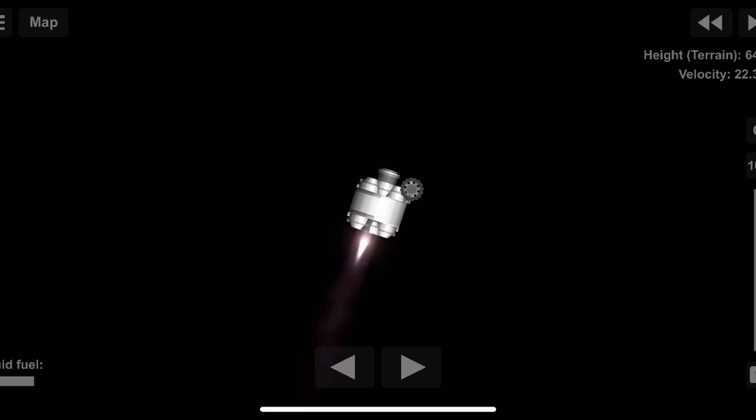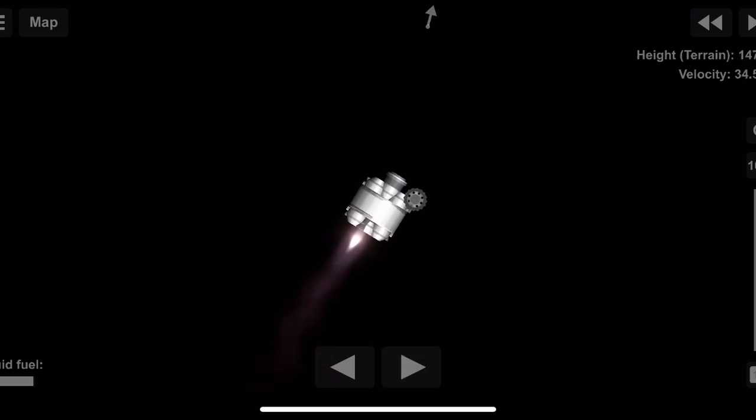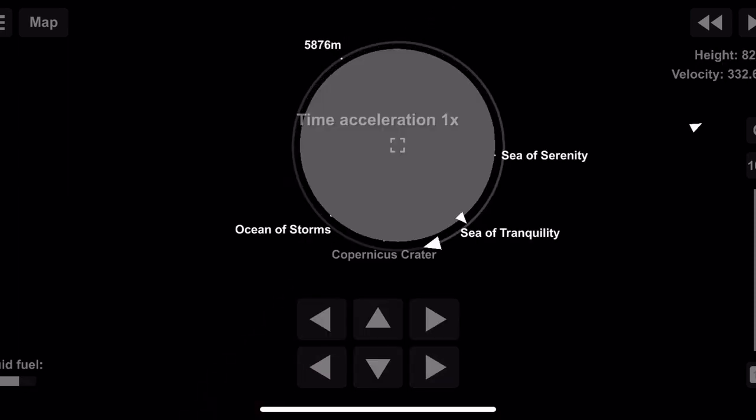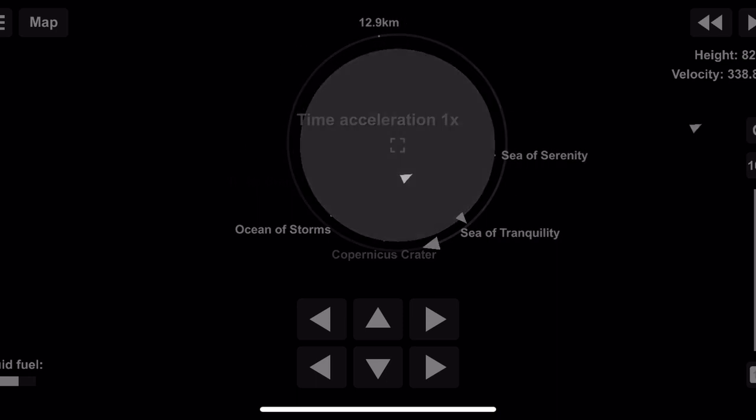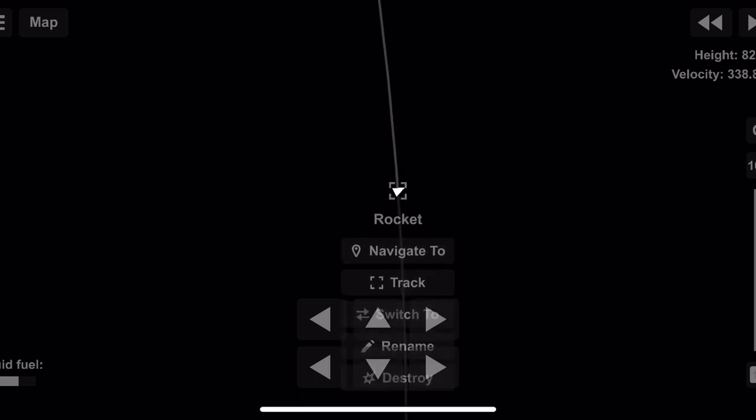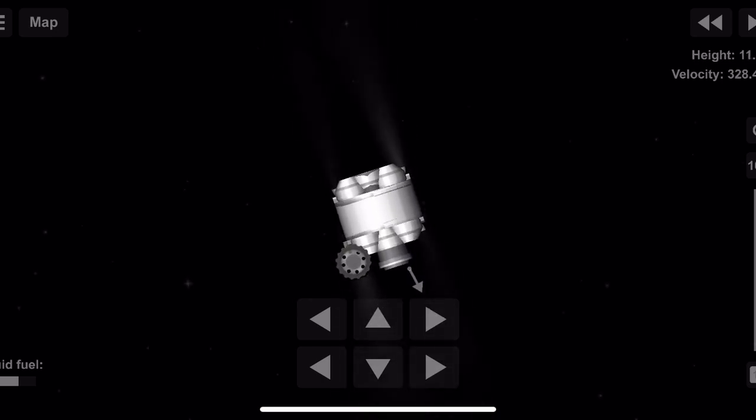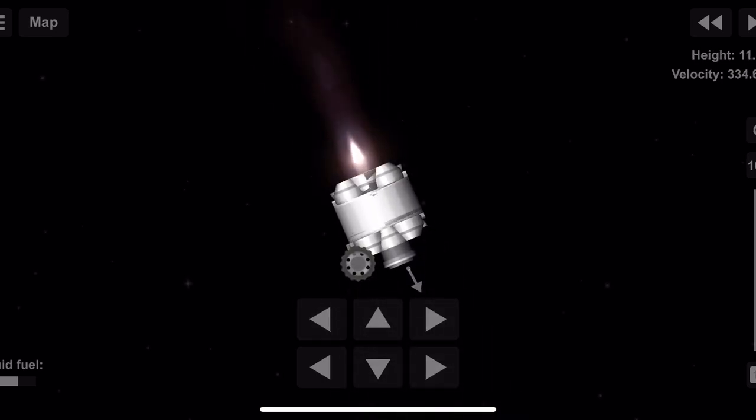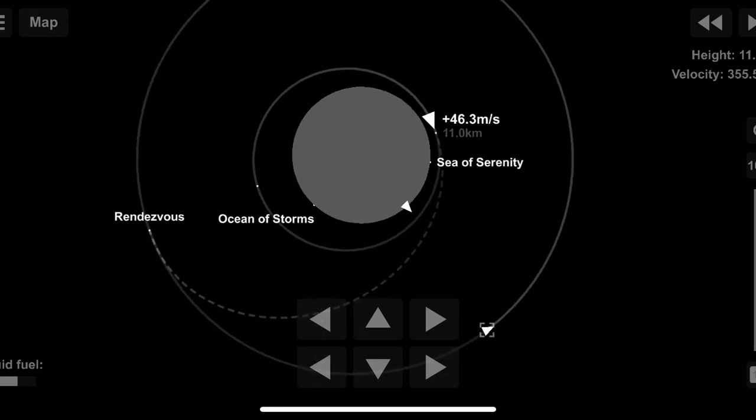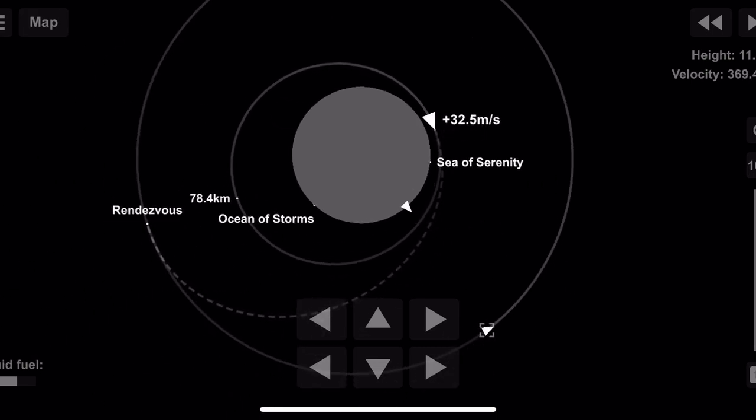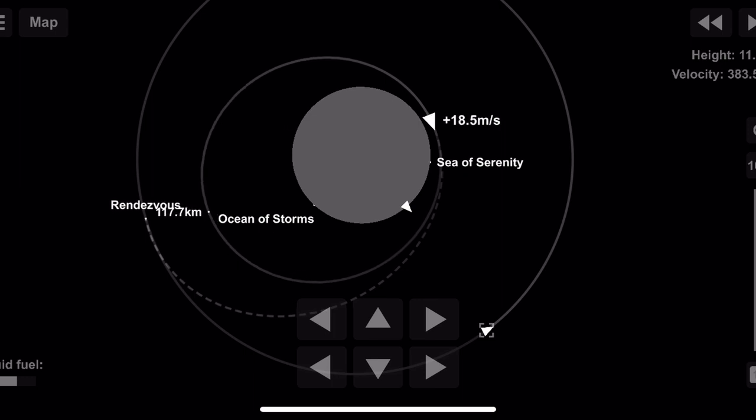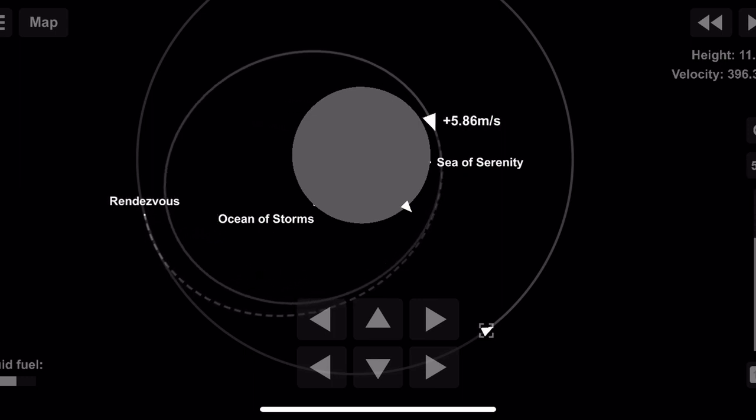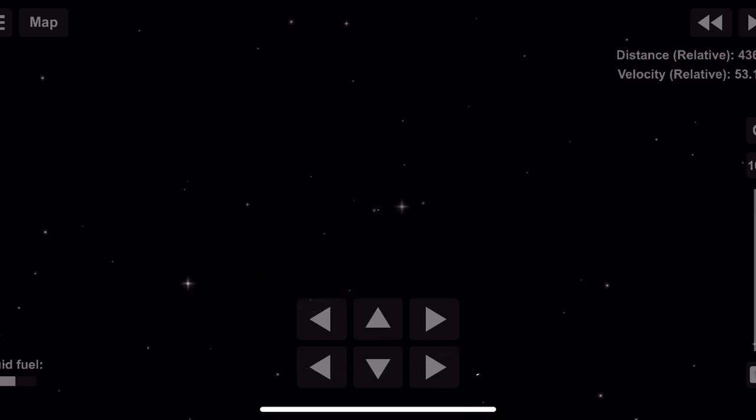This is Apollo Control on the Terminal Phase Maneuver, in which the crew of Eagle will thrust along the line of sight toward Columbia. The distance now between the two spacecraft, some 38.6 nautical miles, closing at a rate of 110 feet per second. Hey Charlie, looking good here. That was a beautiful burn.